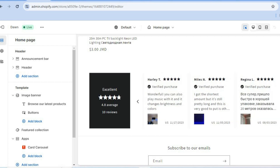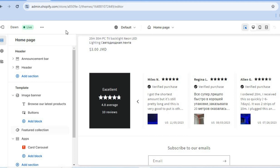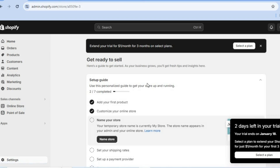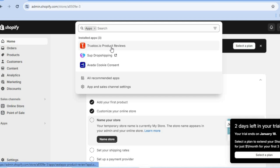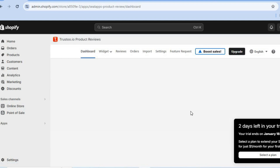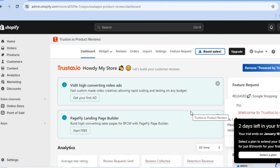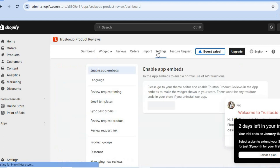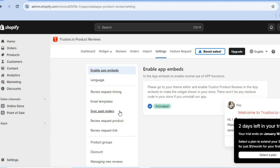Hope you found this tutorial helpful and informative. If you'd like to do any further editing, go back into Trust2.io Product Reviews, tap on Widgets, and you can edit the different widgets. You can also tap on Settings to change the language and other options. Thank you for watching.